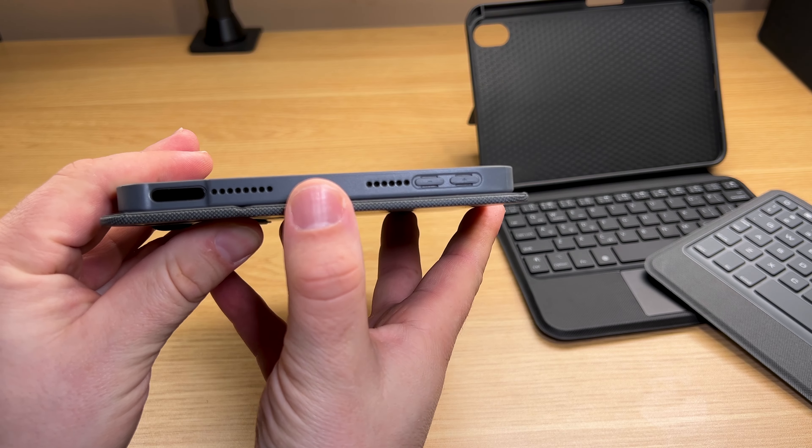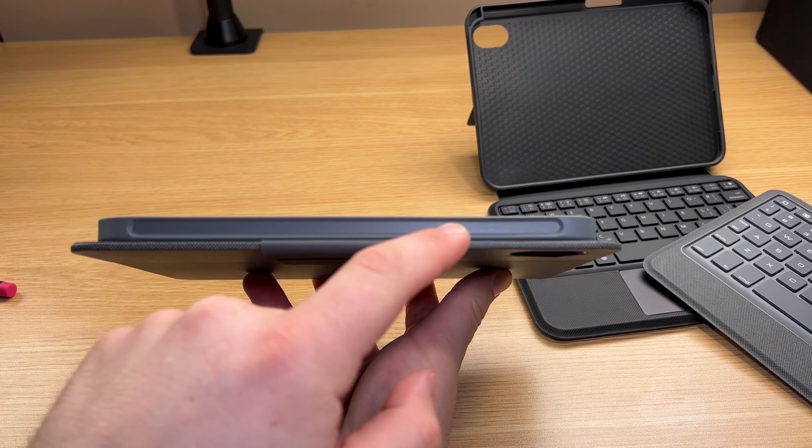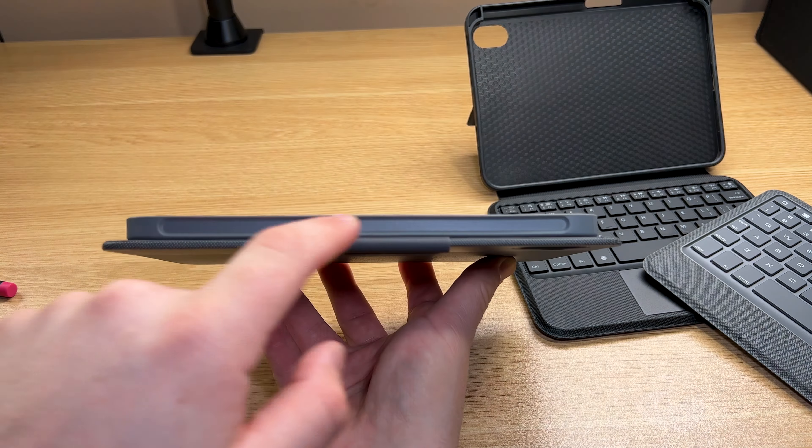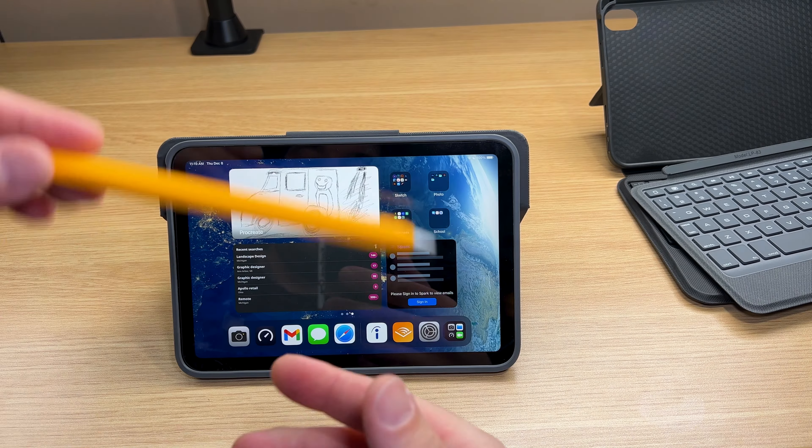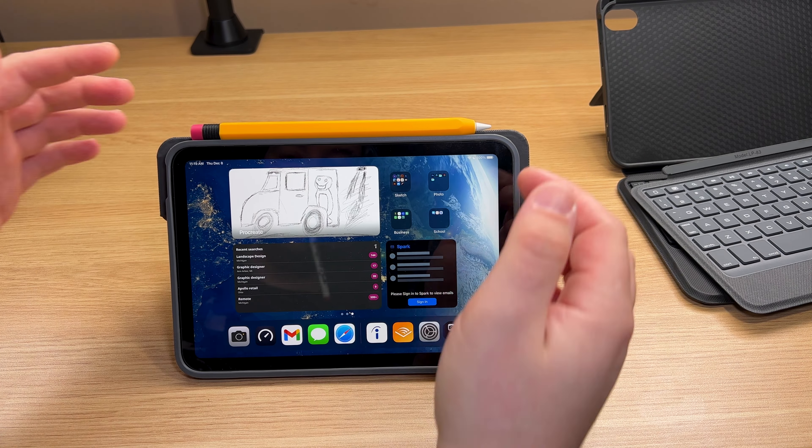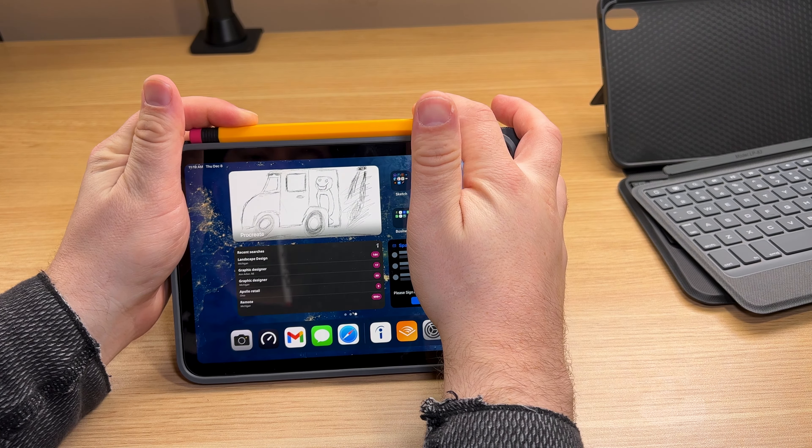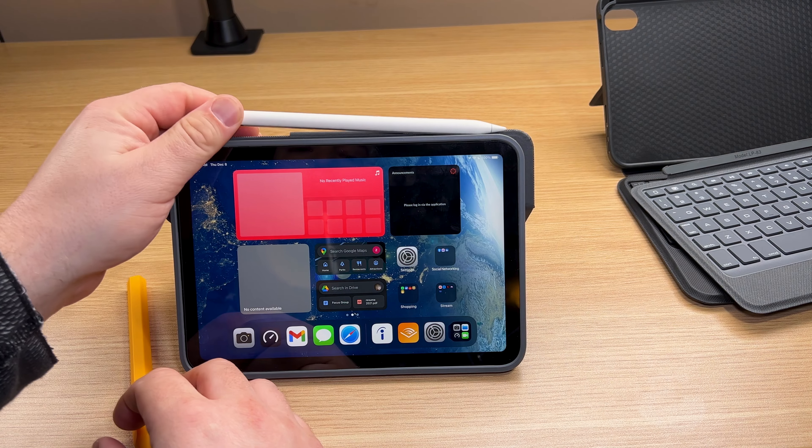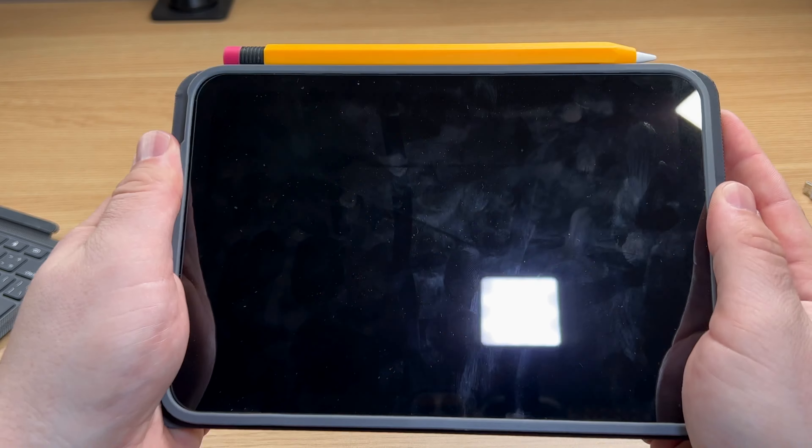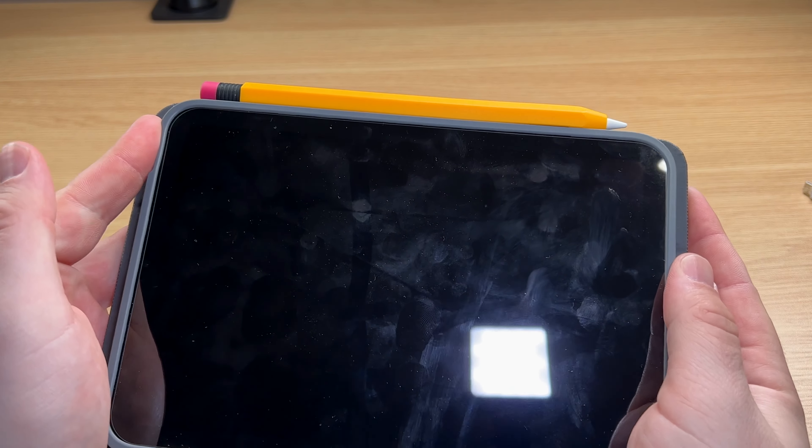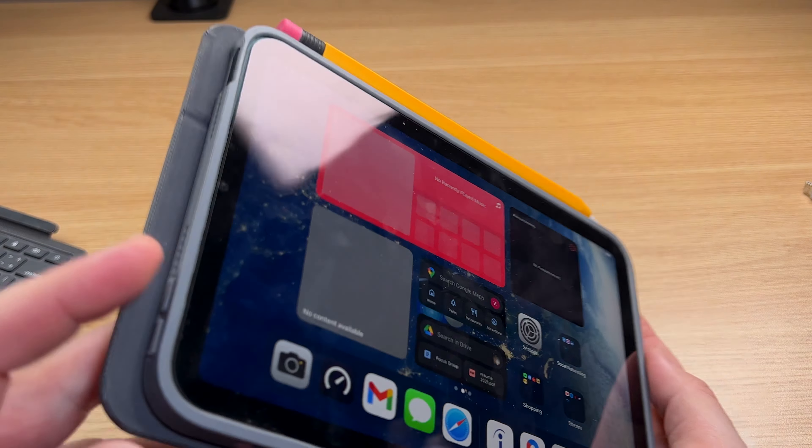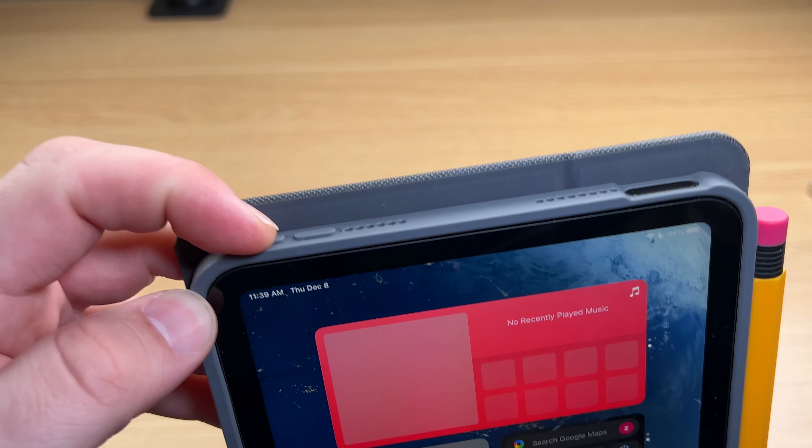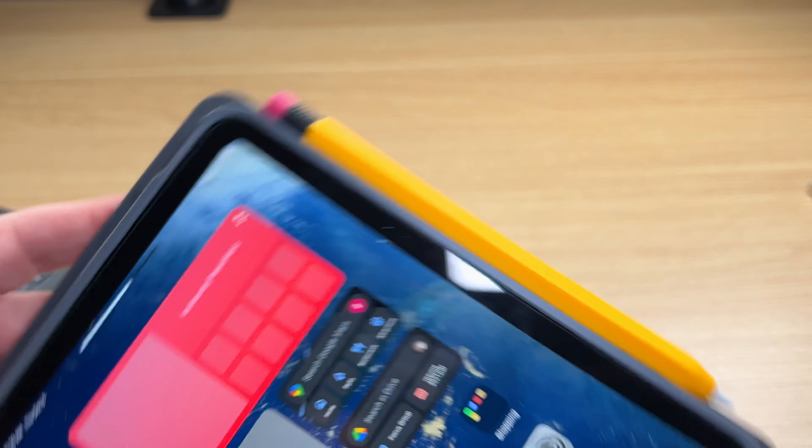You have all the cutouts for all the buttons and the speaker grills. Unfortunately, you cannot charge your Apple Pencil with the sleeve. You have to remove it. Best thing about this case is that the sides stick out. You are able to grip it while you hold it. It's the little things in life that truly matter.